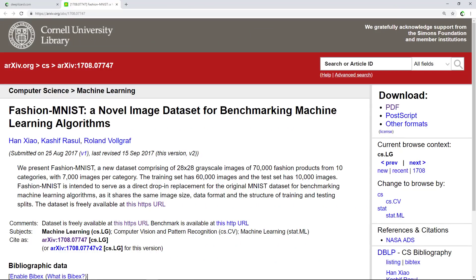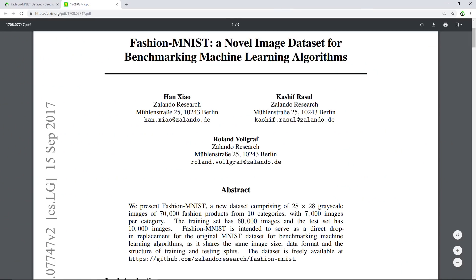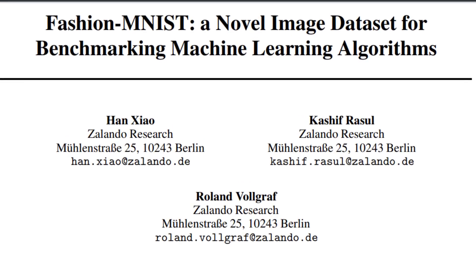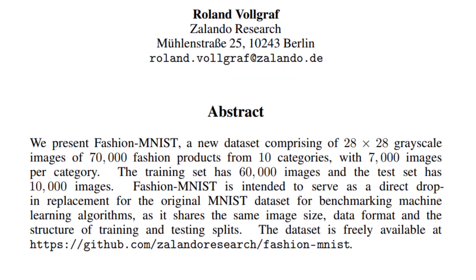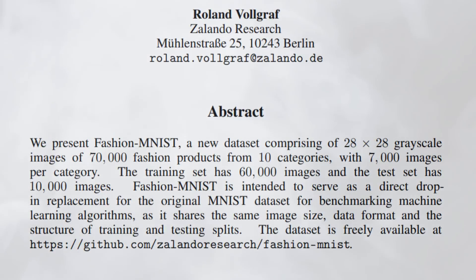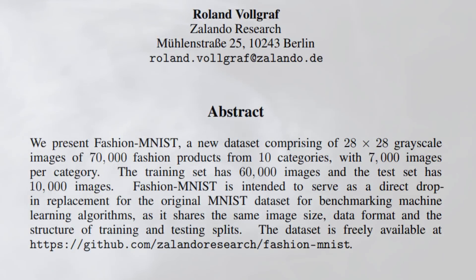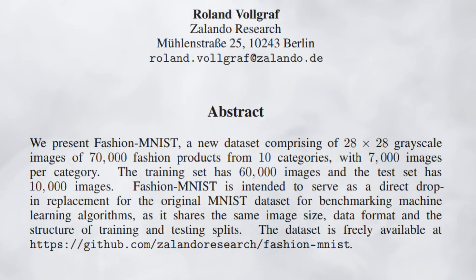The paper can be found on the arXiv website — just click the PDF link. The authors are from Zalando Research. The abstract states: Fashion MNIST is a new dataset comprising 28×28 grayscale images of 70,000 fashion products from 10 categories with 7,000 images per category. The training set has 60,000 images and the test set has 10,000. Fashion MNIST is intended to serve as a direct drop-in replacement for the original MNIST dataset, sharing the same image size, data format, and structure of training and testing splits.